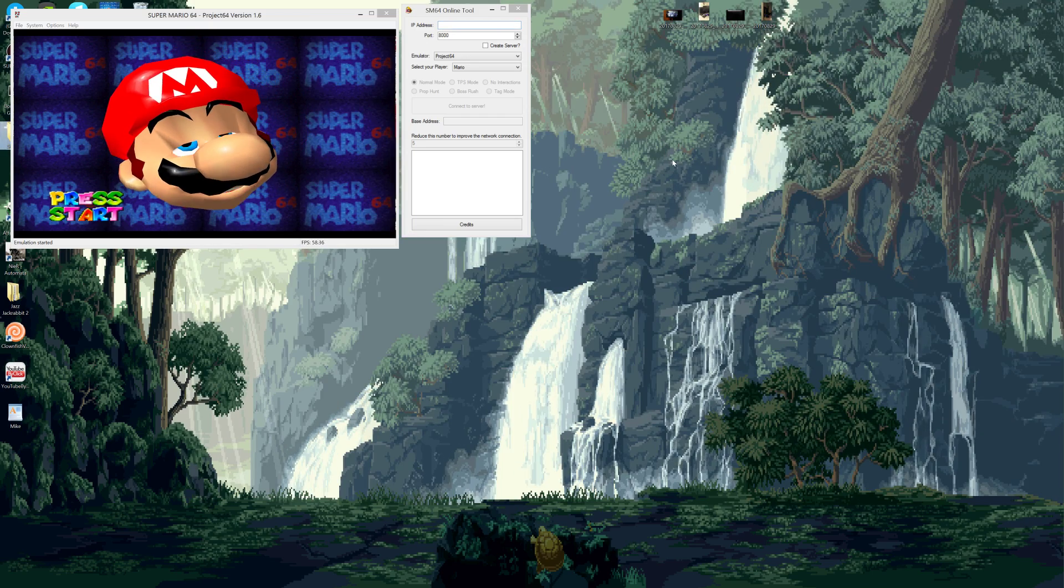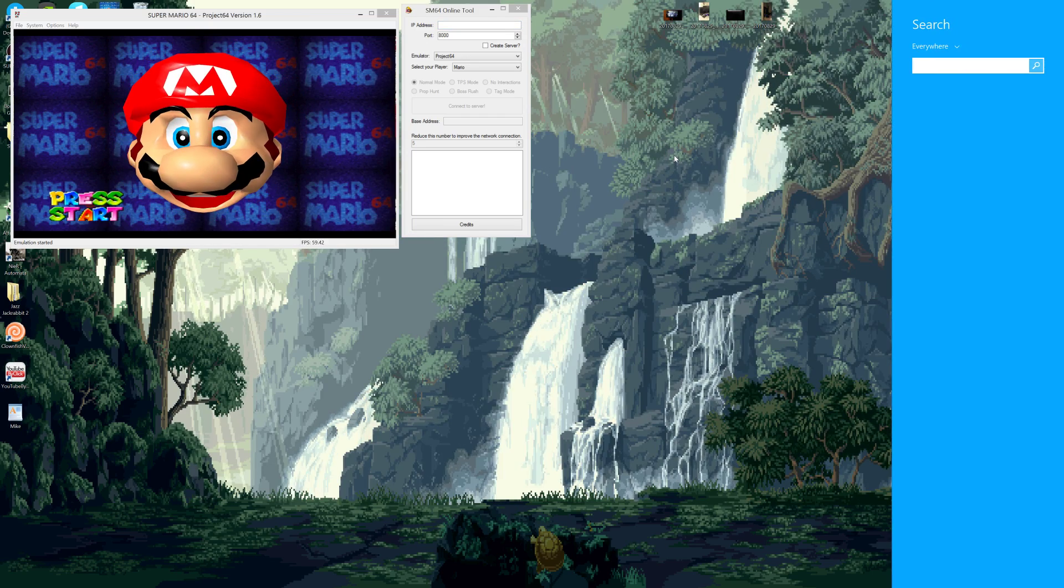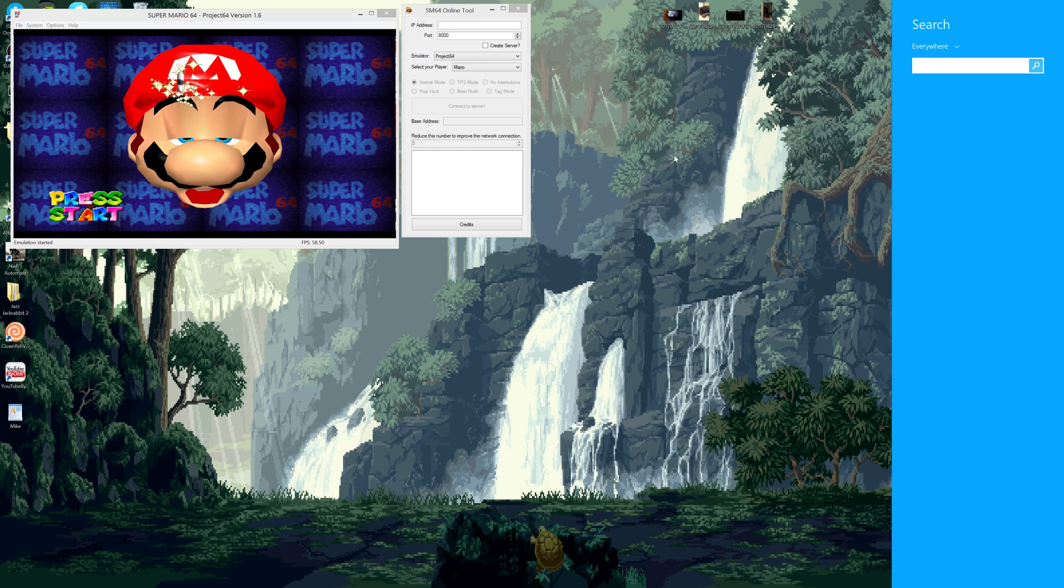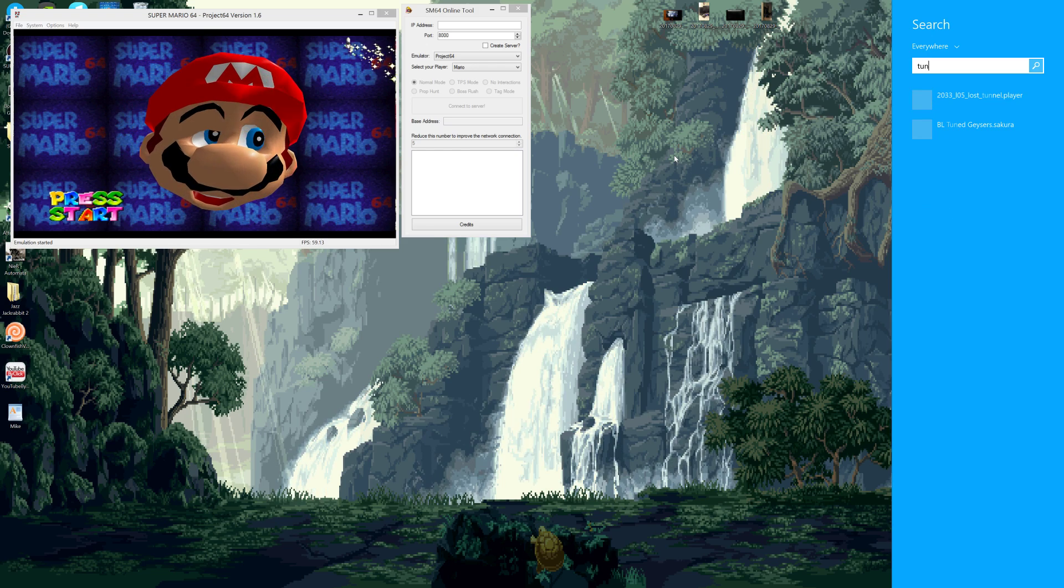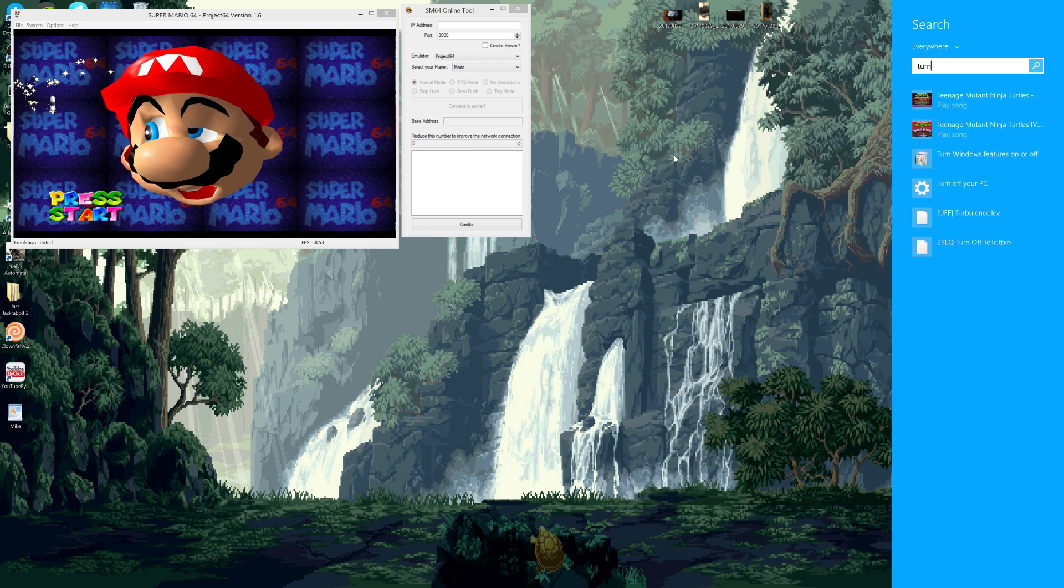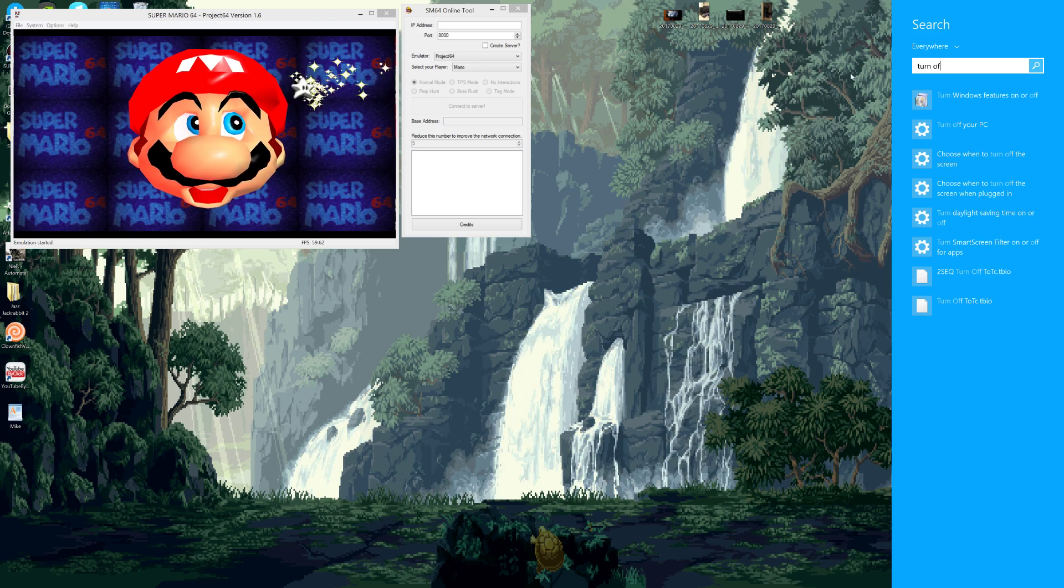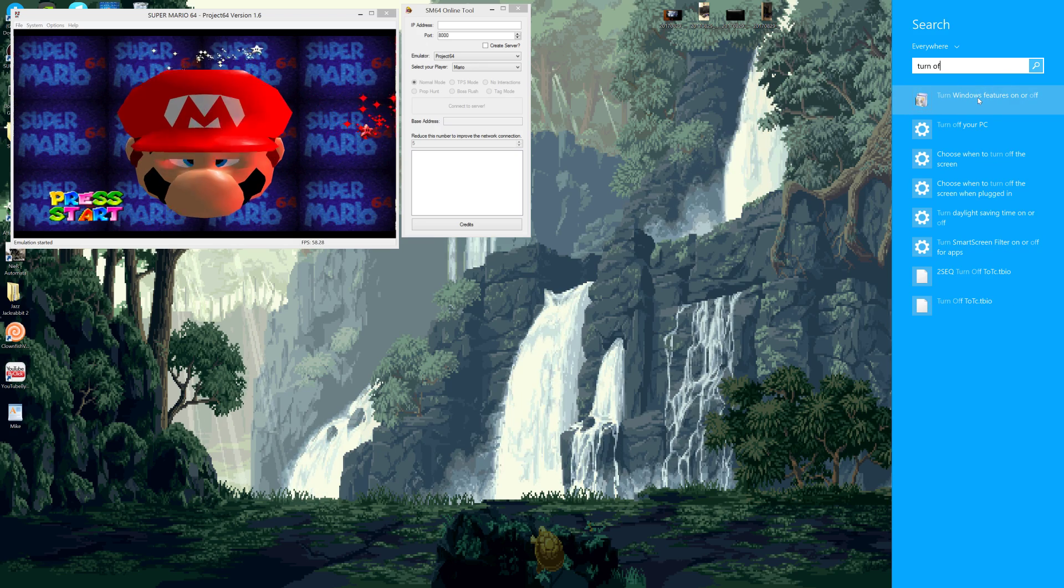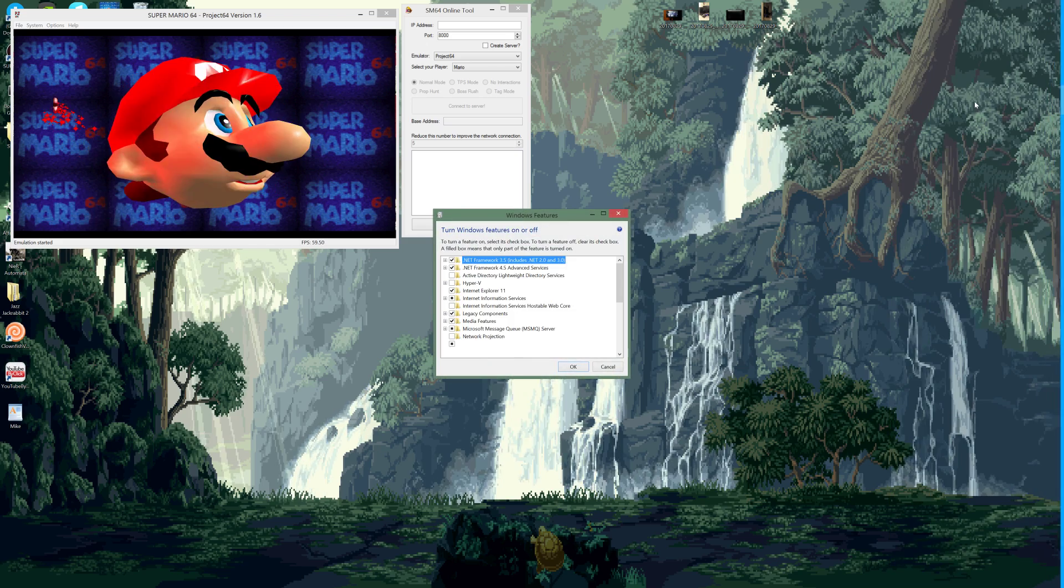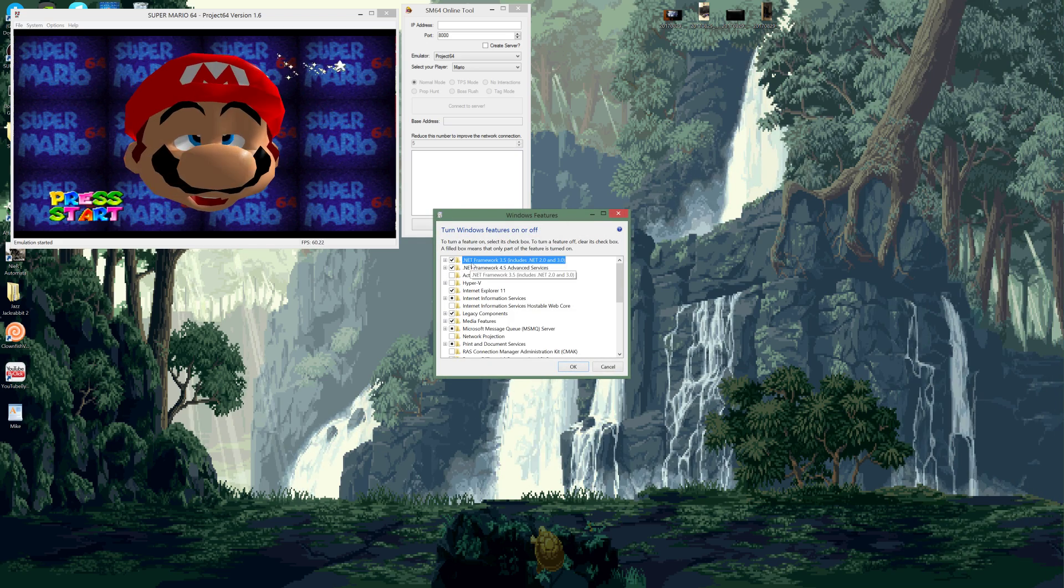So what you'll want to do is you'll want to go to your search bar and you'll want to look up 'turn off' and you'll find 'turn Windows features on or off.' That's what you want to go to.